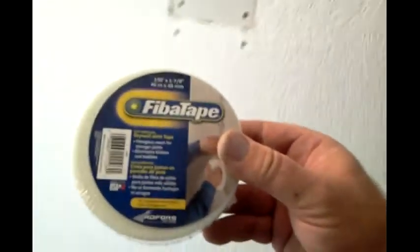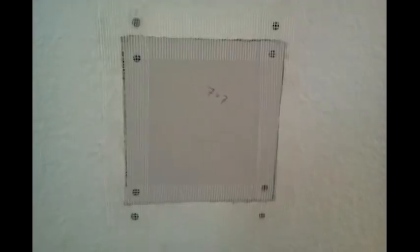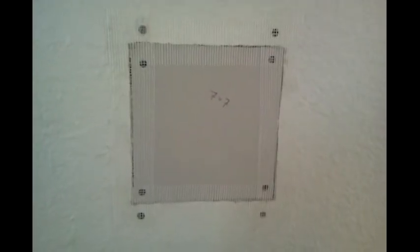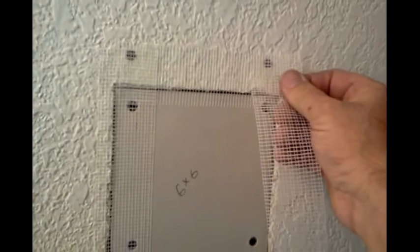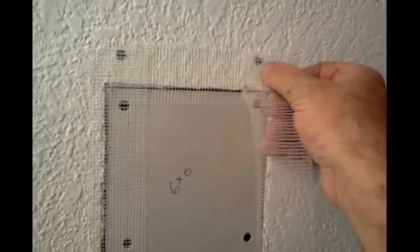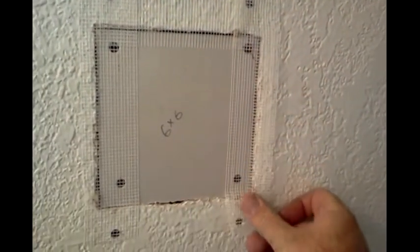Okay, so we finally got both of our holes patched up - 7x7 and the 6x6. Now I'm going to use some fiber tape and put it around the borders of it, and then I'm going to spackle it off. First one's taped up, and that's the finished product right there.